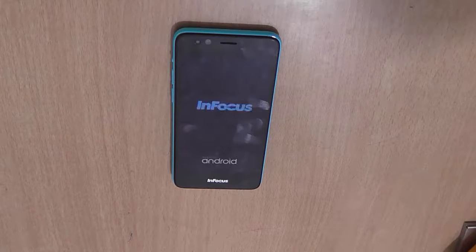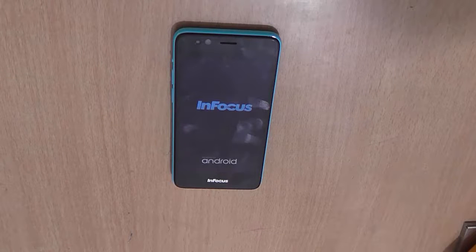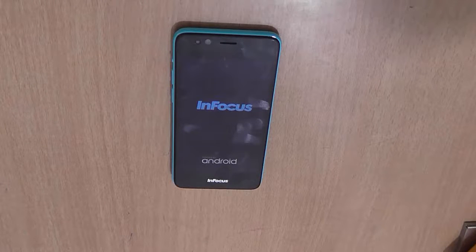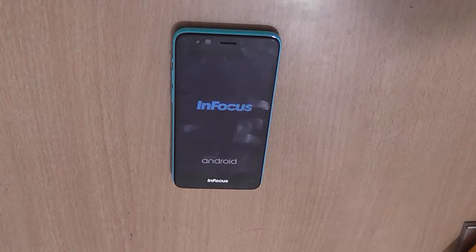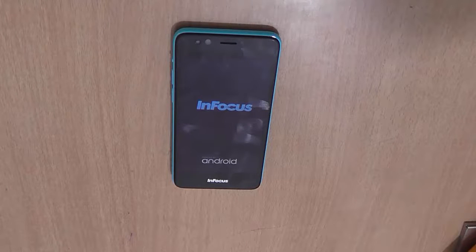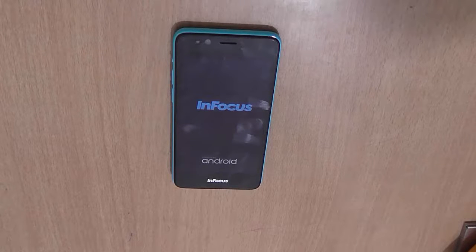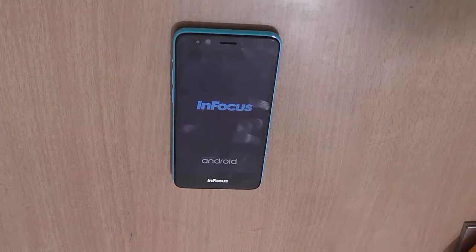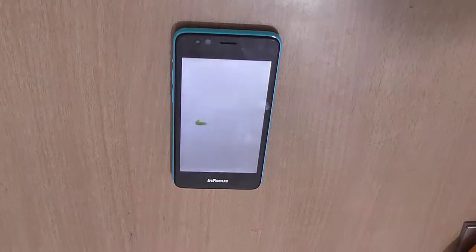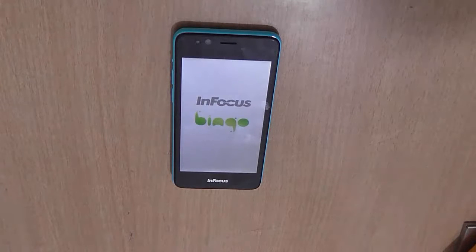The process has finished quite fast and it is rebooting again. It will boot just like a new retail device and you will need to set up all the options once again.